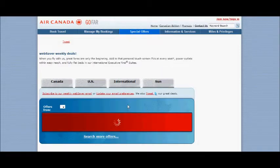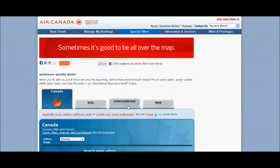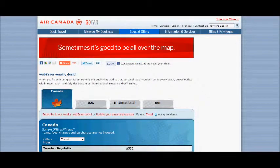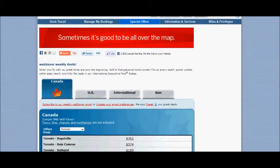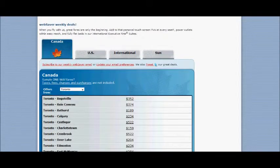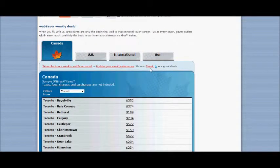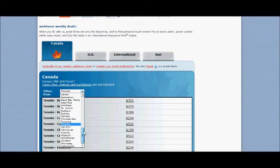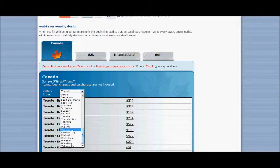From here you can see the different choices you'll have. When you first go there, it will default to Toronto. If you're from Vancouver, you can just scroll down and select Vancouver.